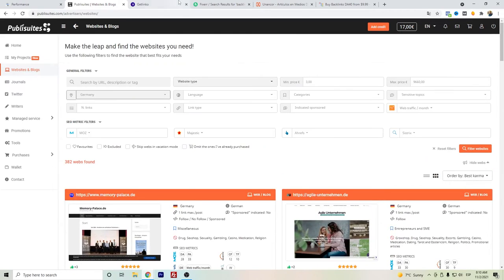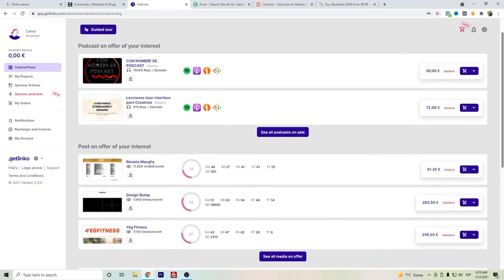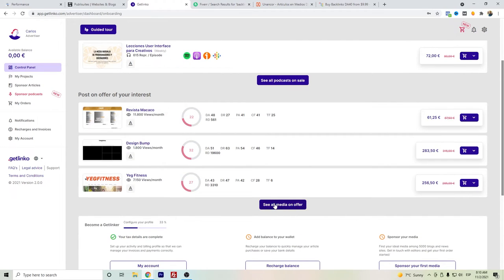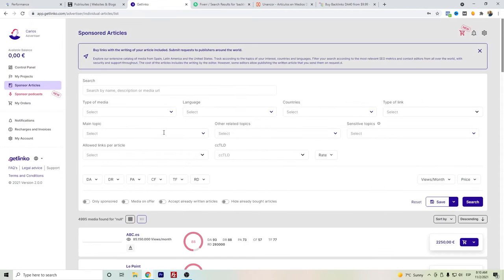Another website is Getlinko. They have their own database of the different websites that you can get in contact. It has the same filter options so that you can find among different media sources or websites or blogs, and also depending on the country.